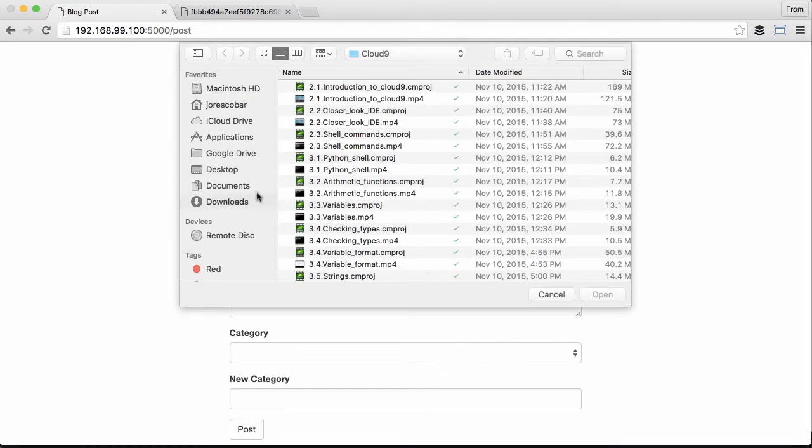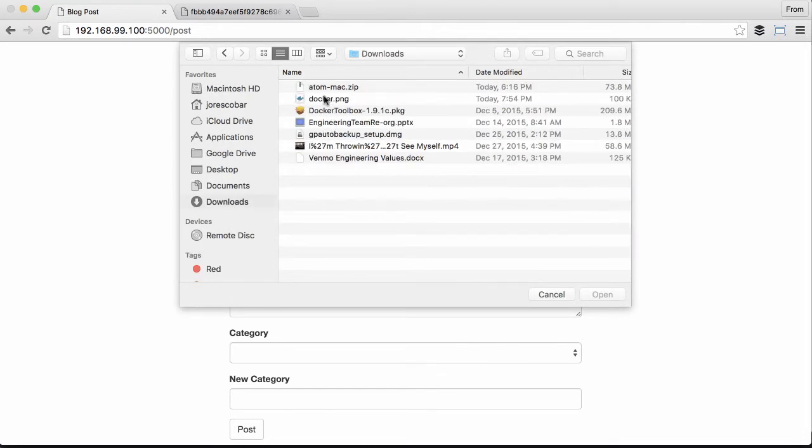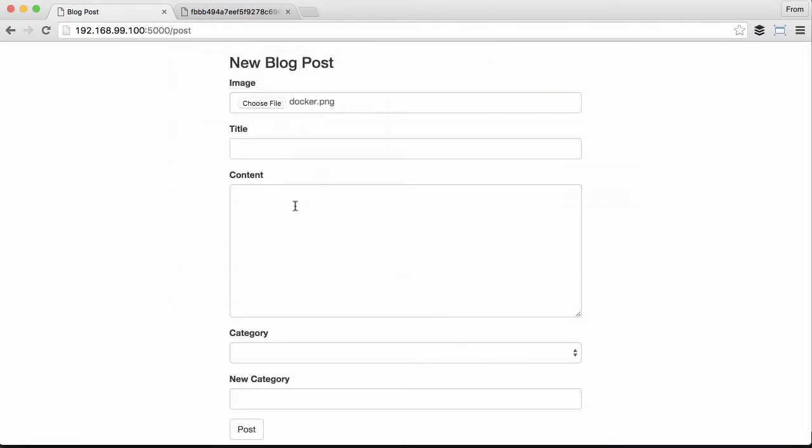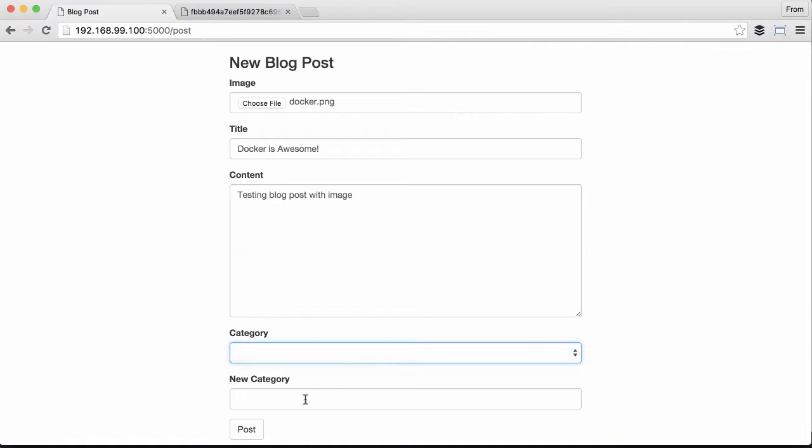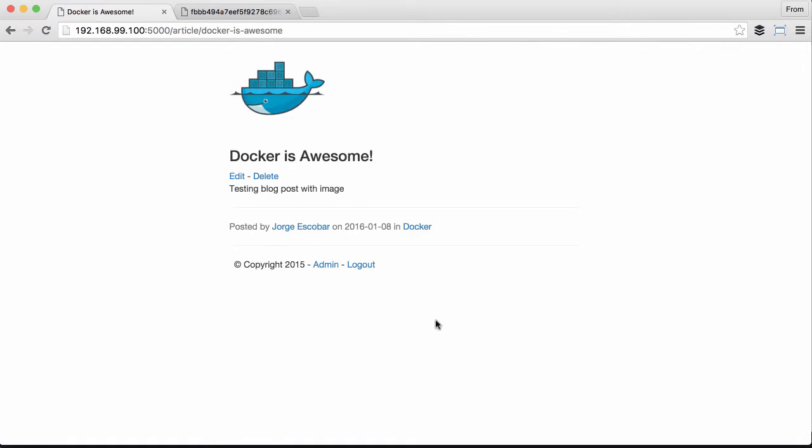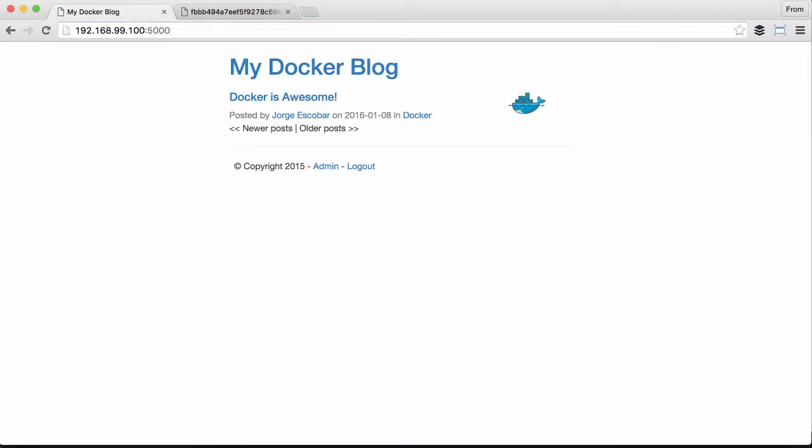Docker is awesome. Testing blog post with image. We don't have any categories, so we're gonna have a category called Docker and post. Wow, perfect! That is so cool. I can't believe that. It's working perfectly fine and our application is there running really well.